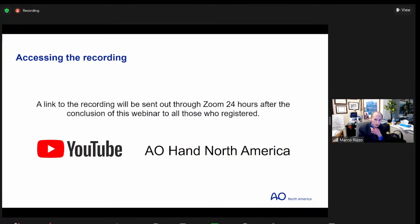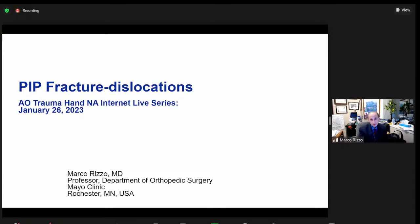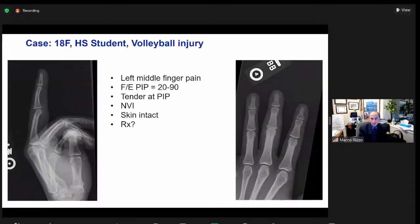This will be recorded and available on YouTube at our site, AO North America. So without further ado, I'll get started. This is a case presentation: an 18-year-old female who sustained a volleyball injury of her left middle finger. She was seen in the emergency room. At that time, her exam was 20 to 90 degrees range of motion, tender at the PIP, skin and neurovascular intact.